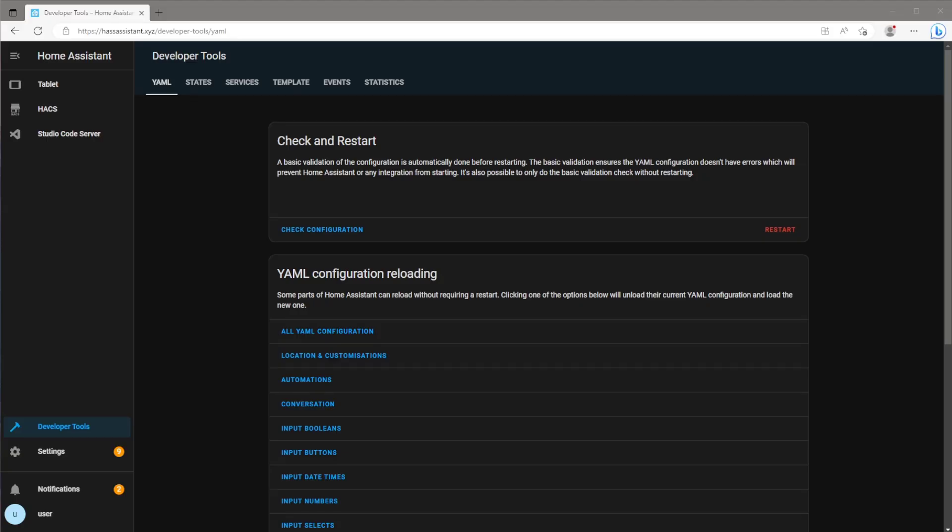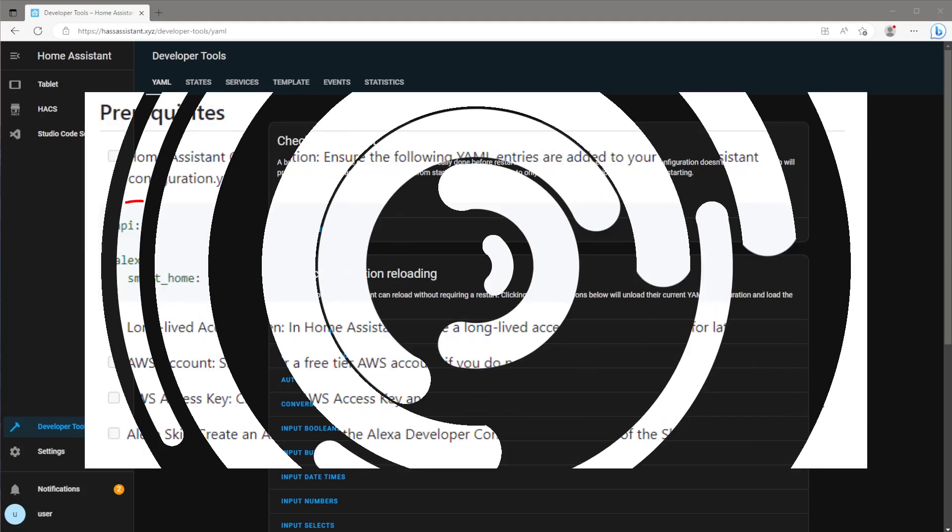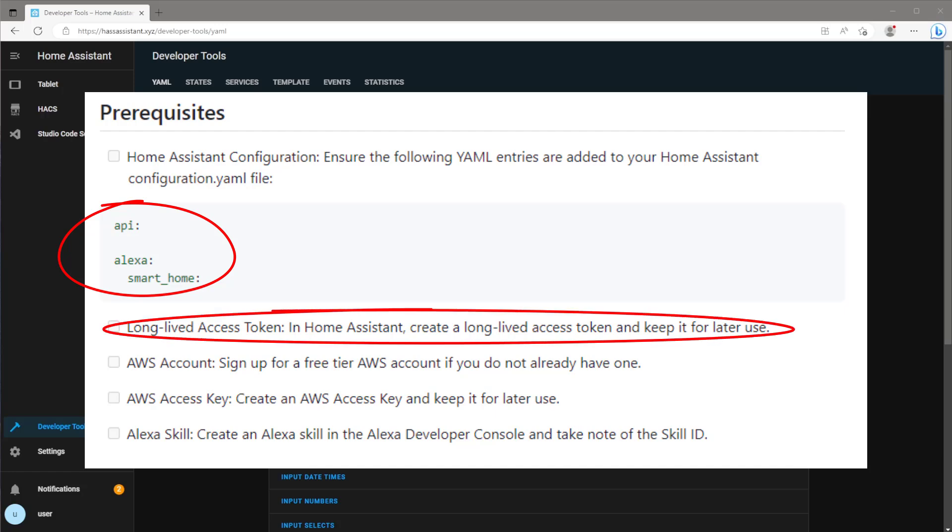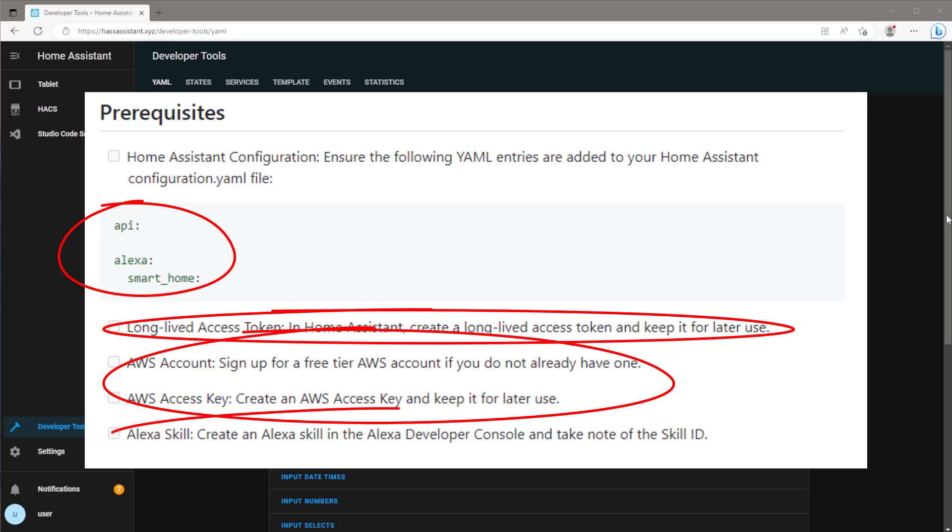Jumping straight into it, there's a few prerequisites. We need to first enable the Alexa integration on Home Assistant. We need a long-lived access token. We then need to create an account with Amazon Web Services and Alexa Developer Console, as well as create a new Alexa skill.